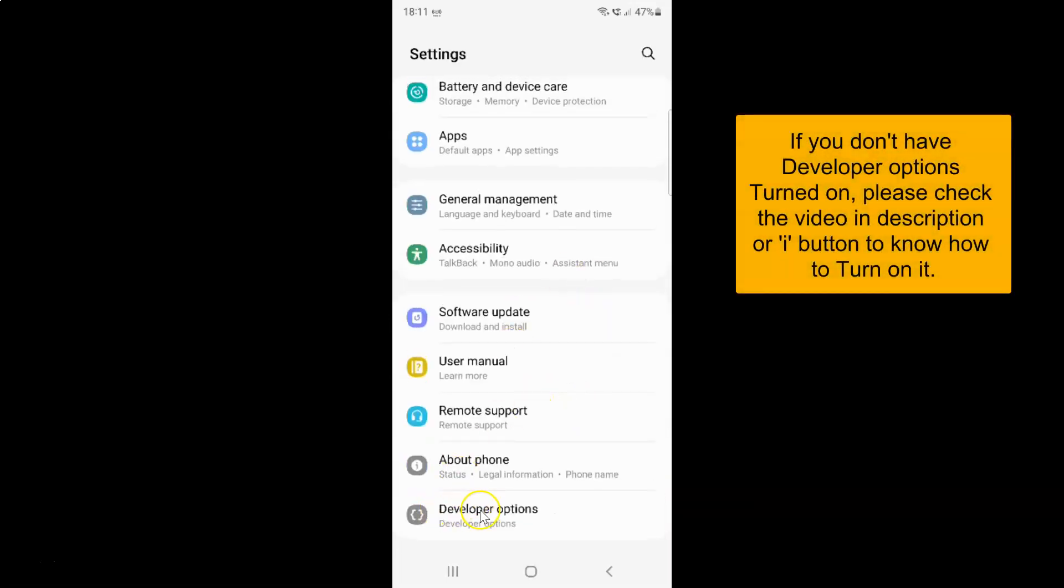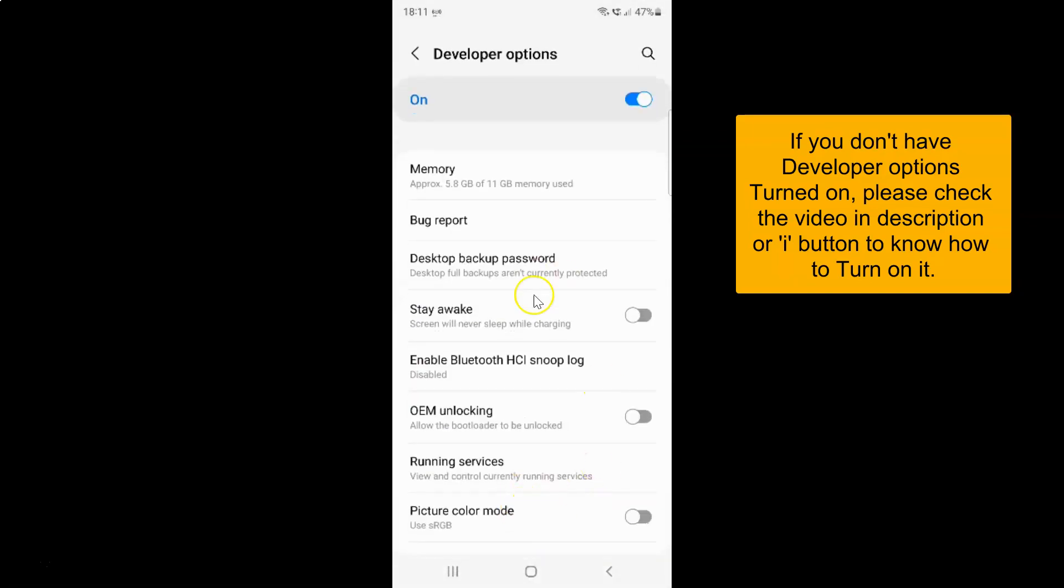Then tap on developer options. I have this developer options screen opened and on this screen you have to scroll down to picture color mode. Let me go to that.